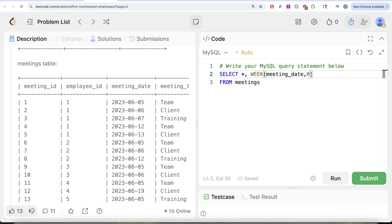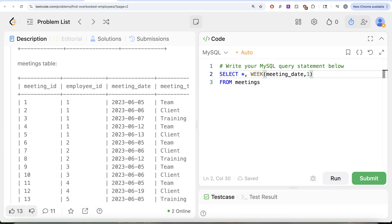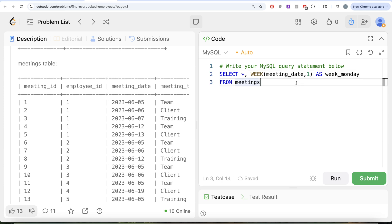Note that if the question said to start the week on a Tuesday, you can't simply use mode 2, because modes 0 and 2 both start on Sunday. In that case, you'd subtract one day from the meeting date so Tuesday becomes Monday, then apply the WEEK() function with mode 1. But for this question, we simply use WEEK(meeting_date, 1) and alias it as week_monday.